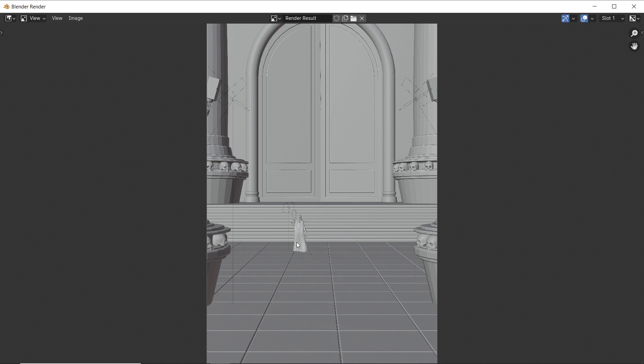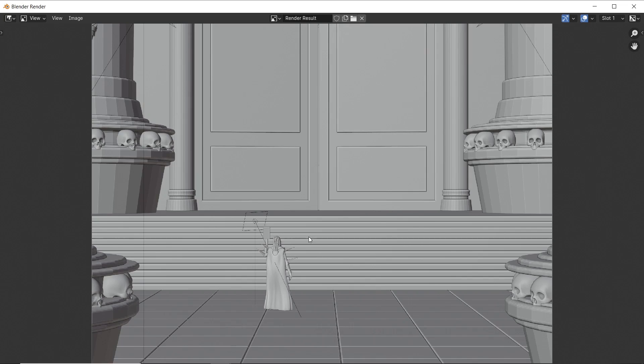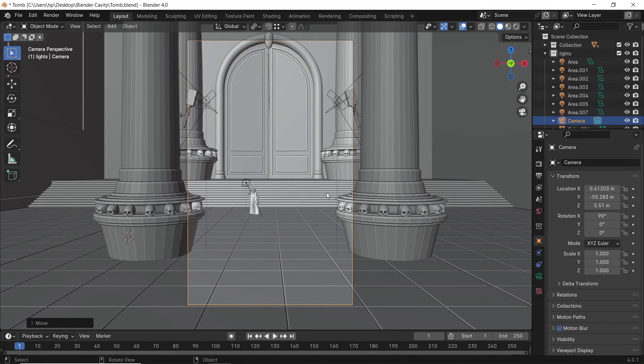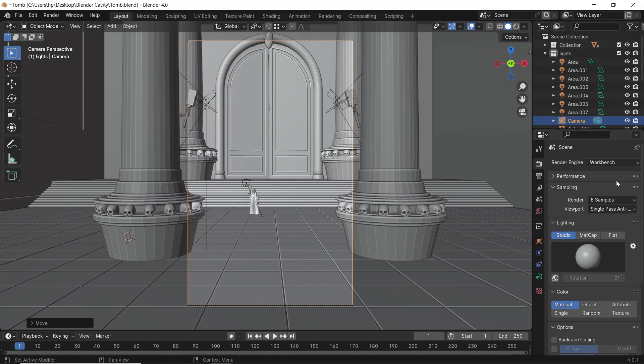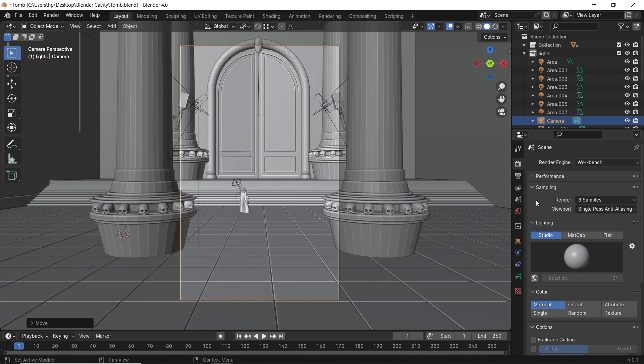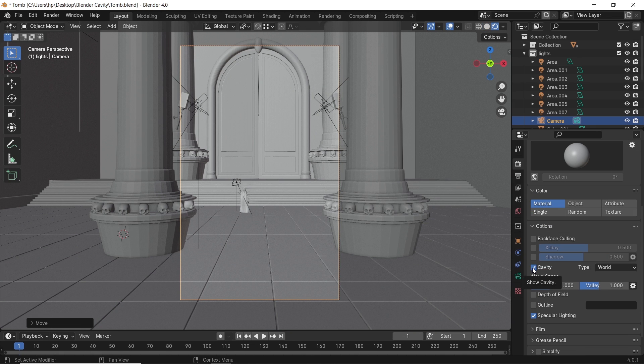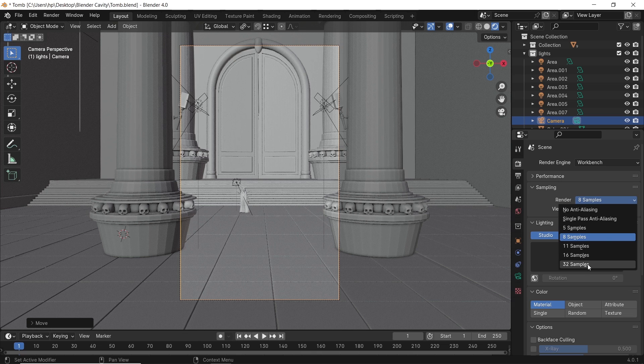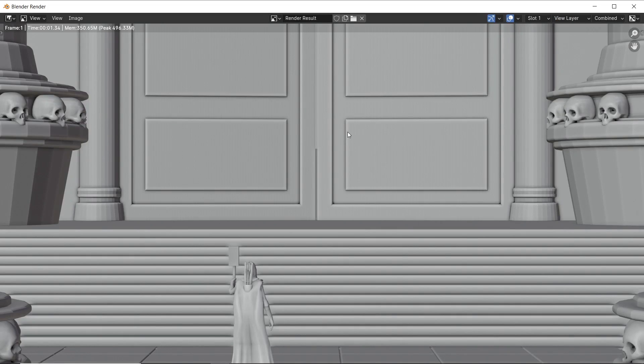So it's not really a render, more of a screenshot. The same thing can be done with the workbench render engine. Once you switch to it, you'll find the same cavity settings in the render properties. There you can increase the render to about 32 samples, though still not that great.